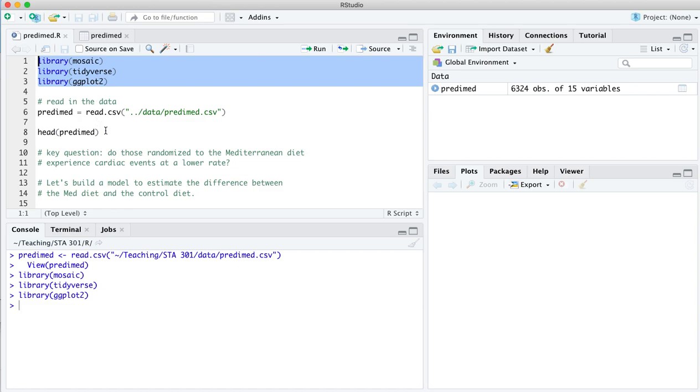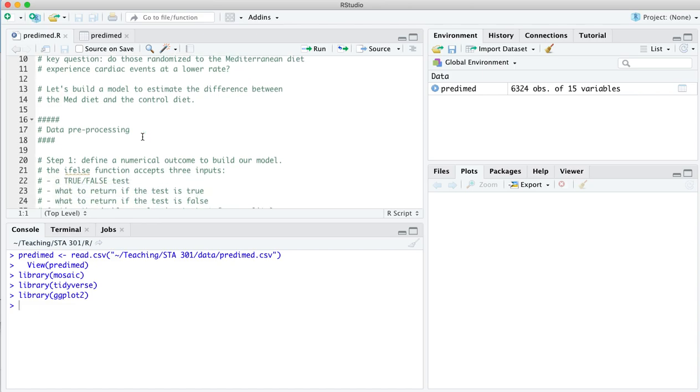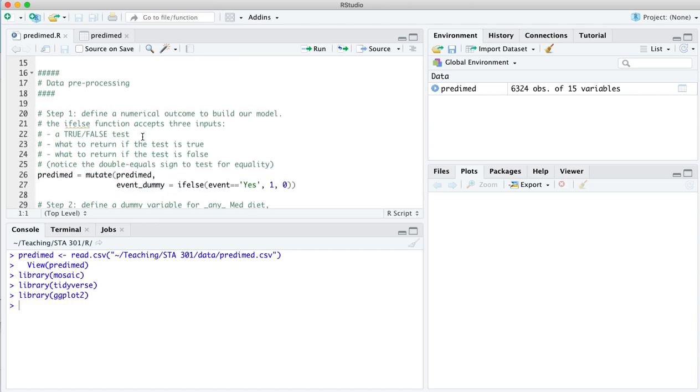So let's build a model to estimate that difference. We've gotten used now to the idea that we can run a model that estimates the difference in outcomes between two conditions, in this case, Mediterranean diet and control diet. There's a couple of data pre-processing steps that have to happen in order for that to work here.